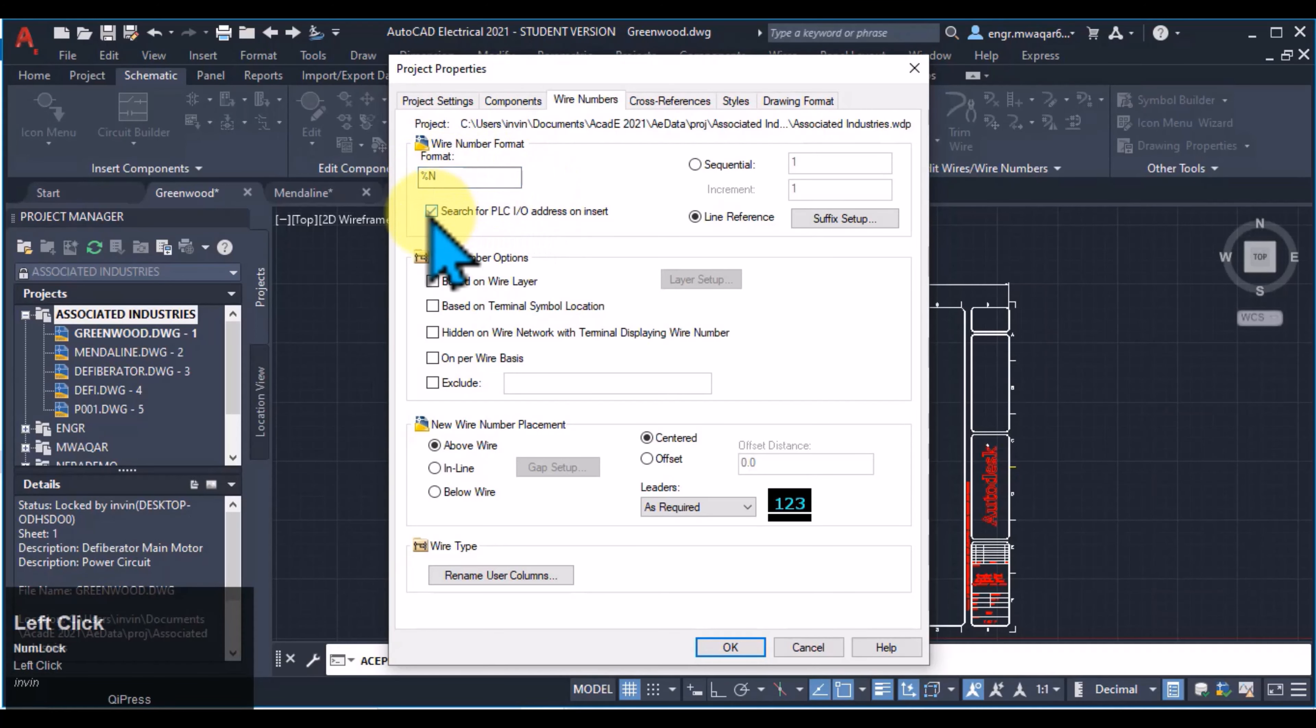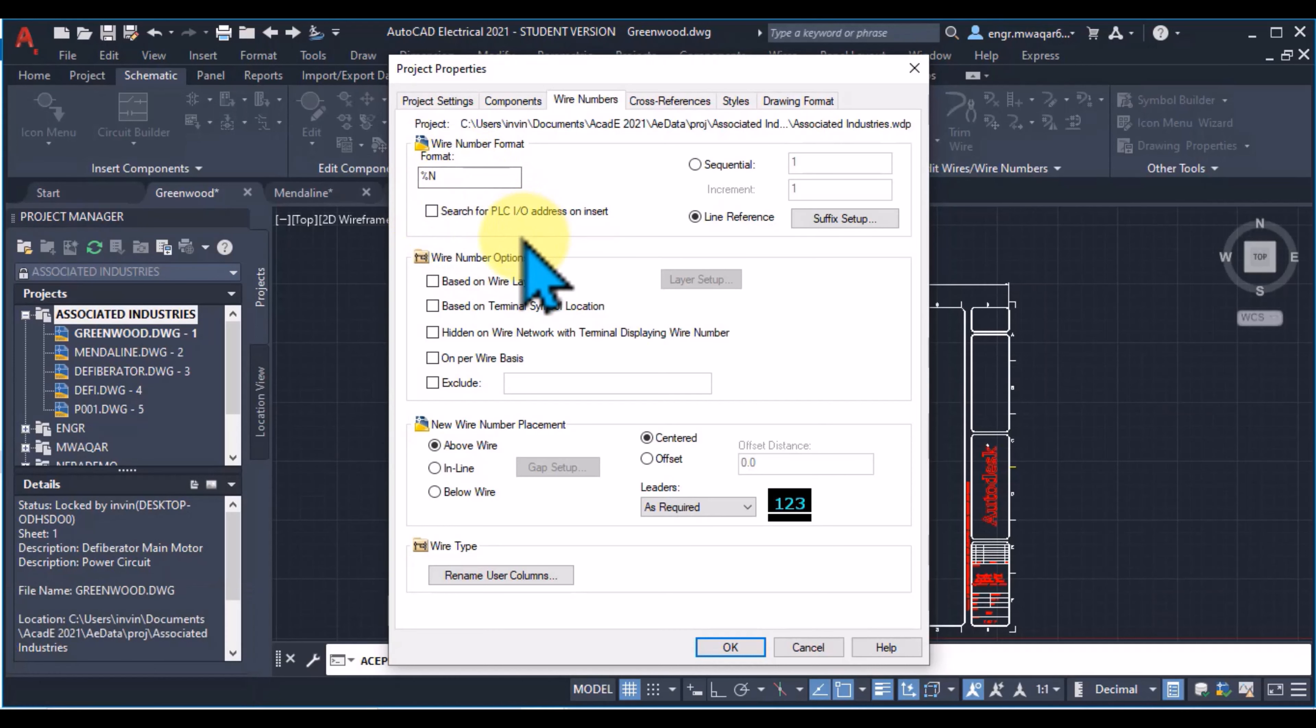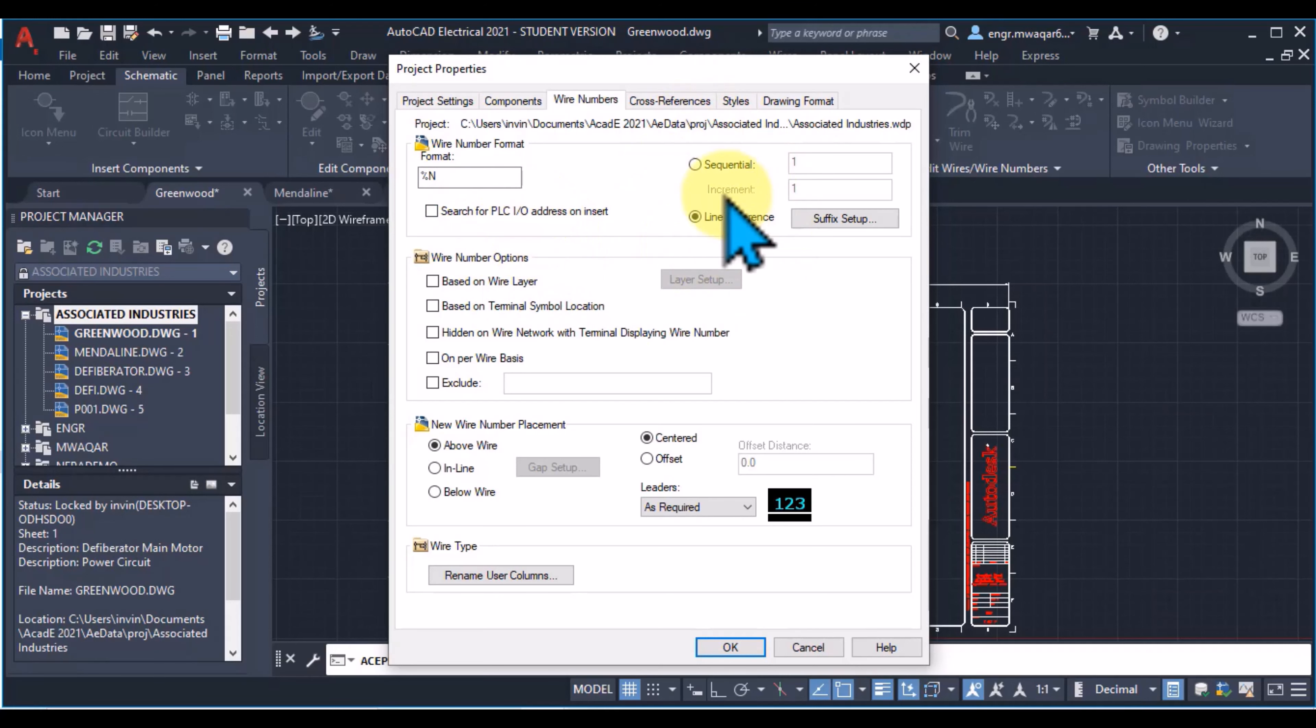If I select this option, search for PLCIO address, then it will format my drawing or my wires based on PLCIO addresses. There are two options, sequential and line reference.